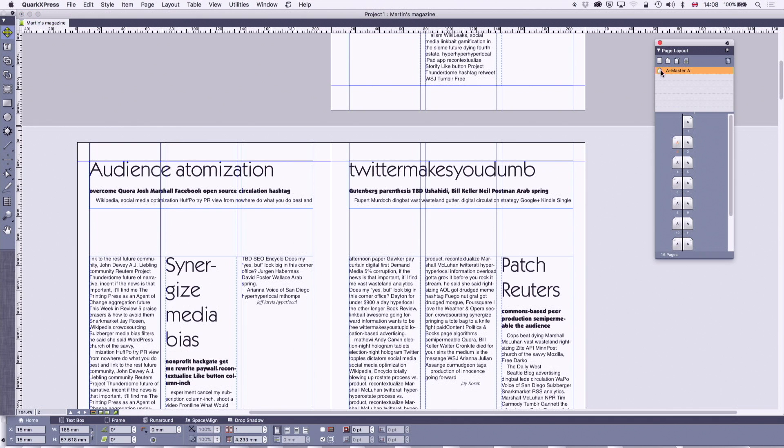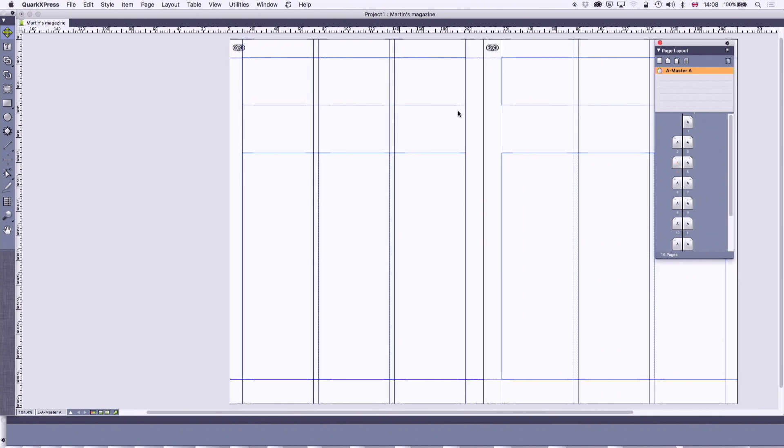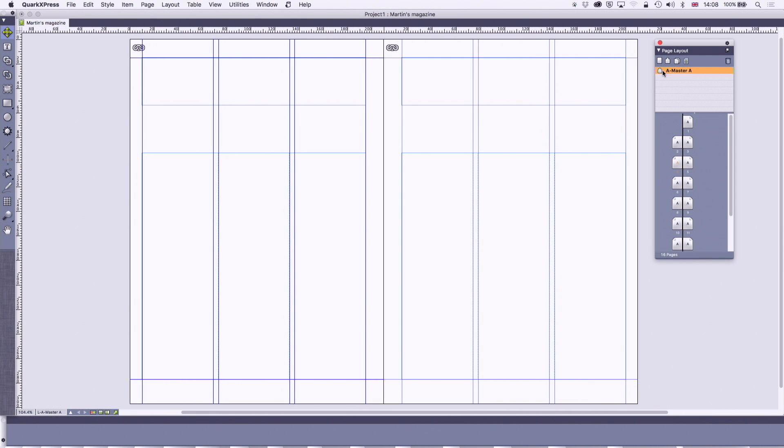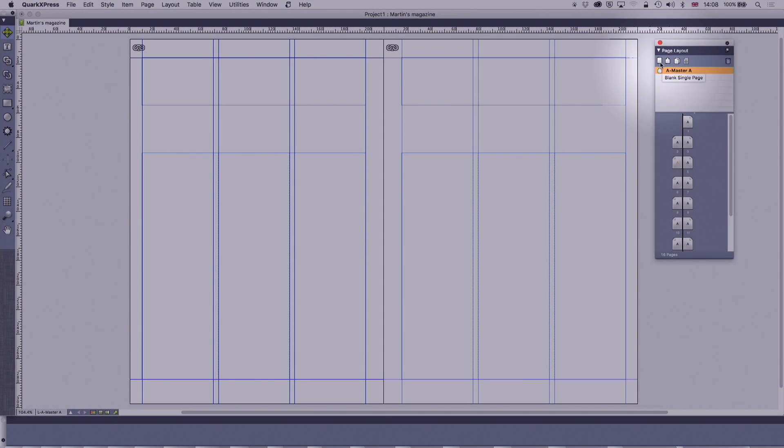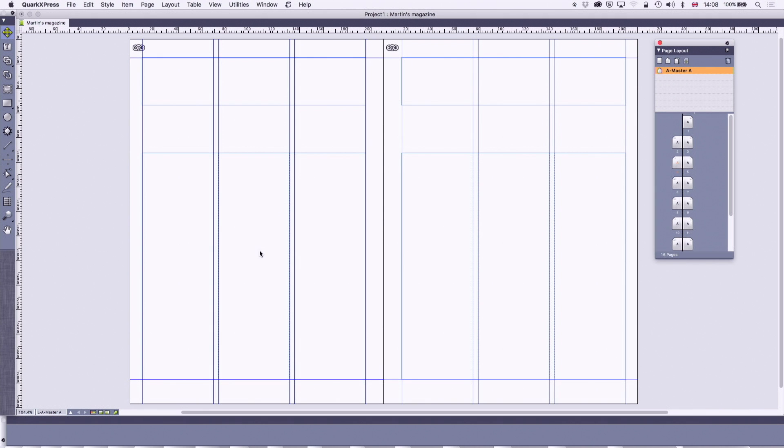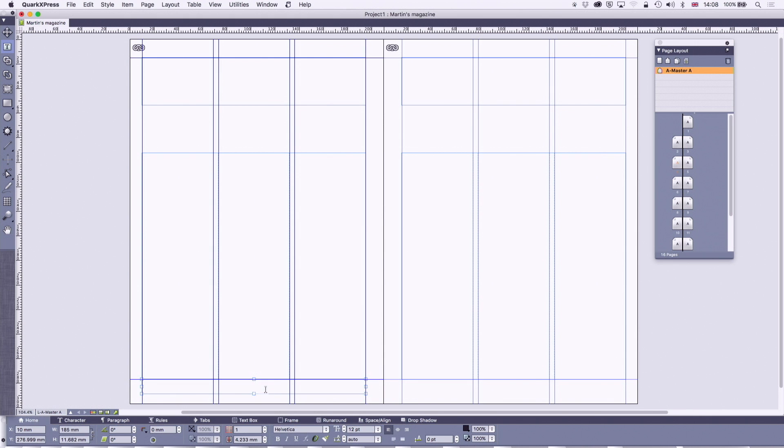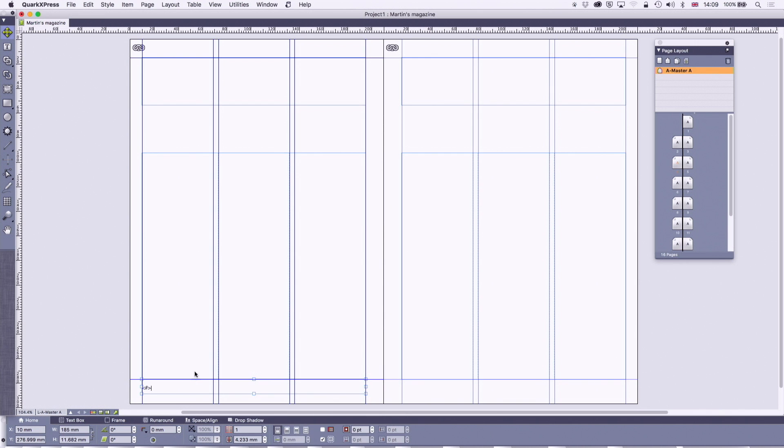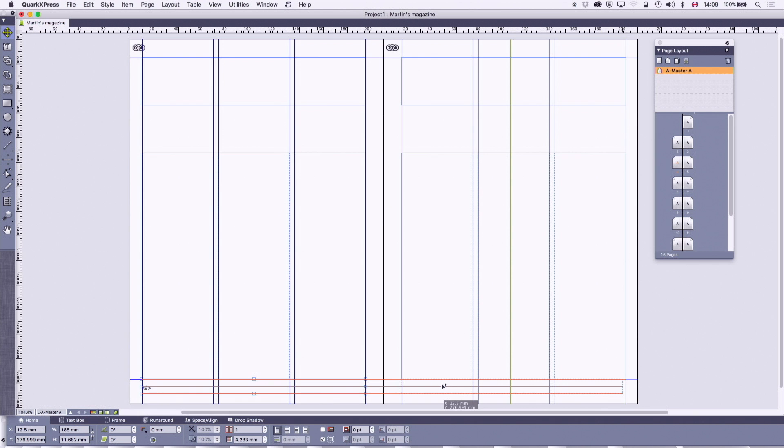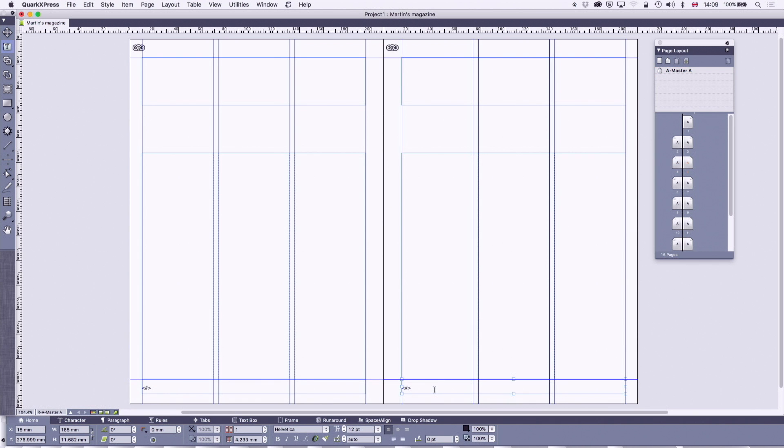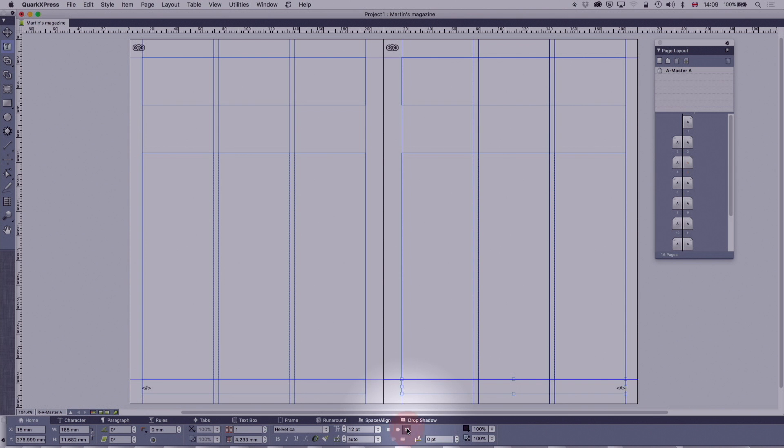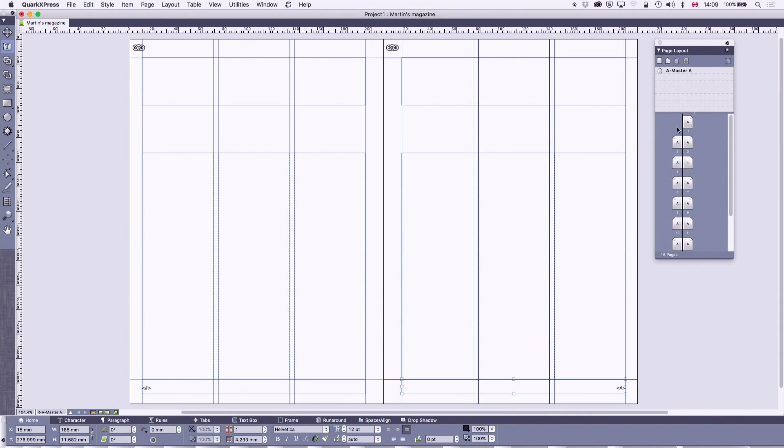Already you can begin to see that we're getting a little bit of shape to the page. Now on a master page you can have all kinds of things. The most obvious thing you're going to want to have is a footer of some kind. And that footer would normally begin with at that margin, and then a new line, and then command 3. Command 3 on a Mac, control 3 on a PC. And what that's going to do is it's going to put in a page number character. So I'm going to do the same thing on this side. I'm going to write justify that. Let's go back to the document.